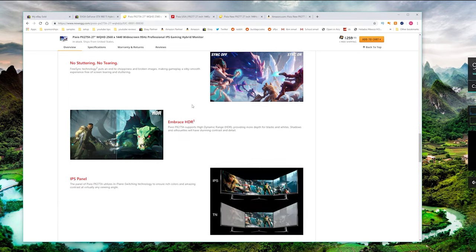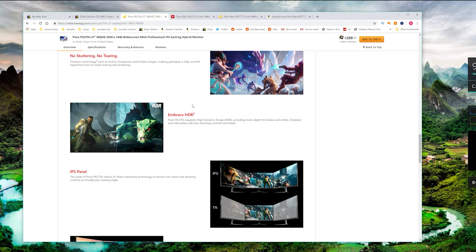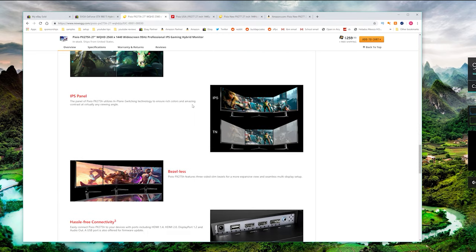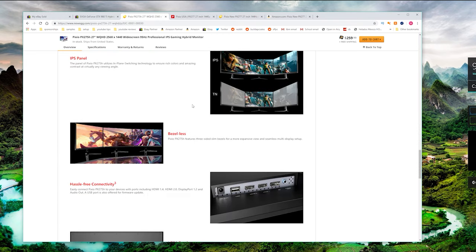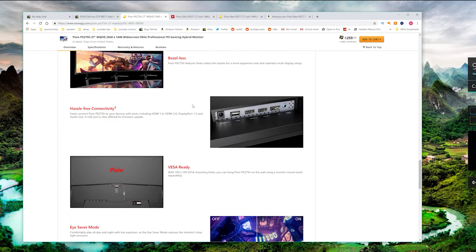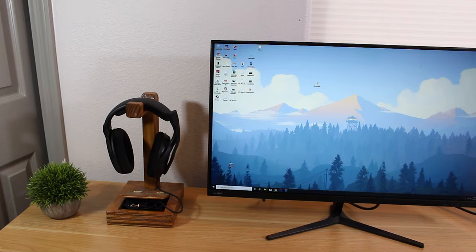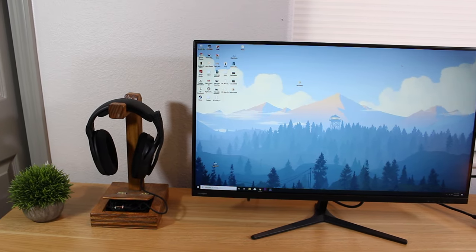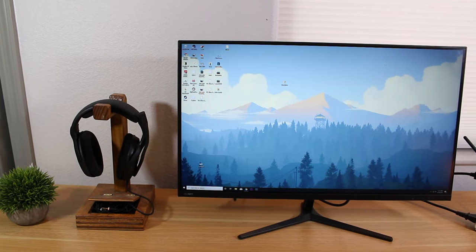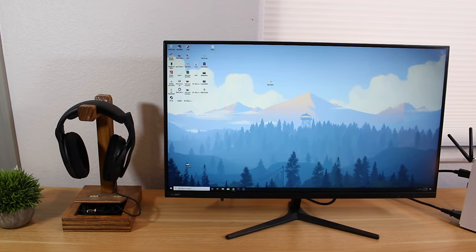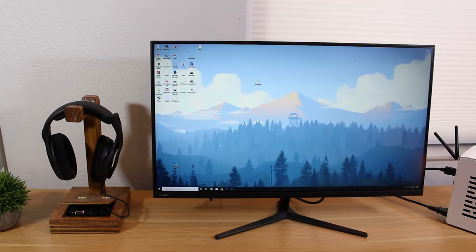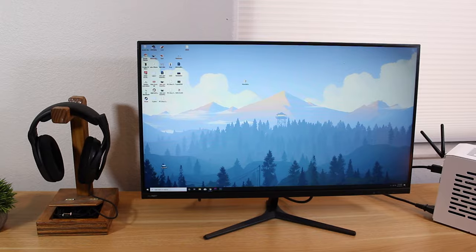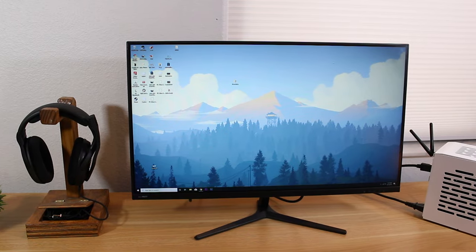This is a decent deal for a 1440p IPS display with a 95Hz refresh rate. I've had really good experiences with Pixio monitors and I find they provide good performance at competitive prices.